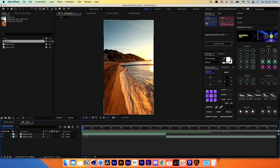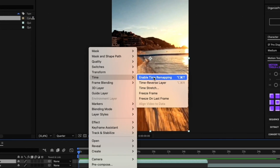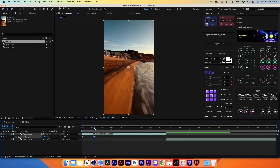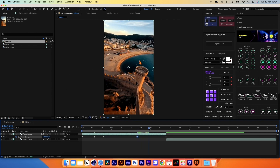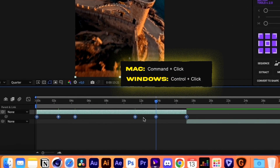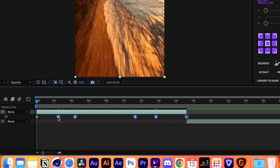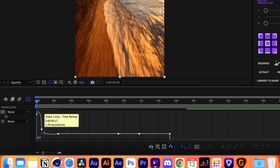Let's begin by creating some cool speed ramps for each video. Right-click the first video, go to Time and enable Time Remapping. Create a few keyframes at the points where you want the video to play faster or slower. Select all the keyframes and press Command-click on one of the keyframes. Bringing them closer together will make the video play faster. The graph editor gives a better representation of this.